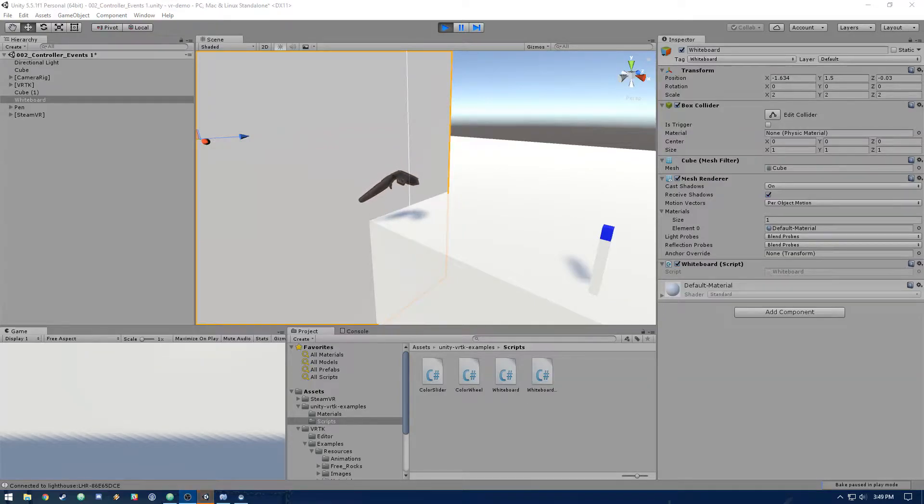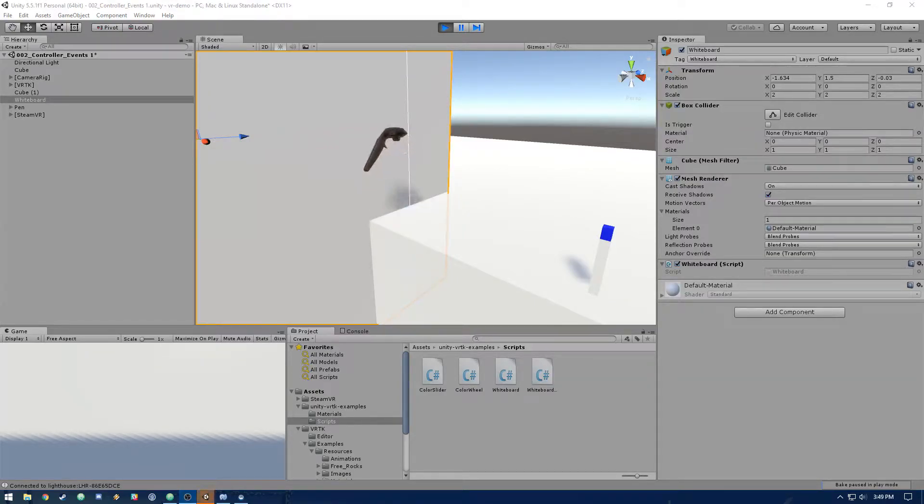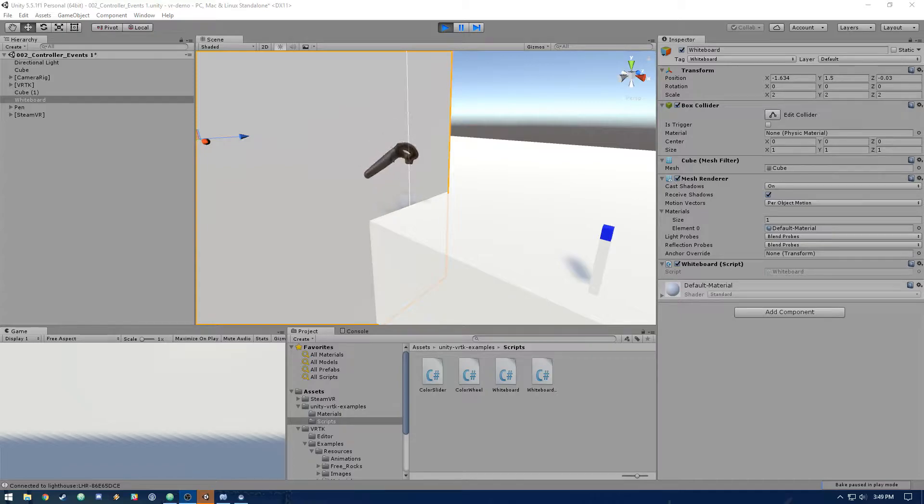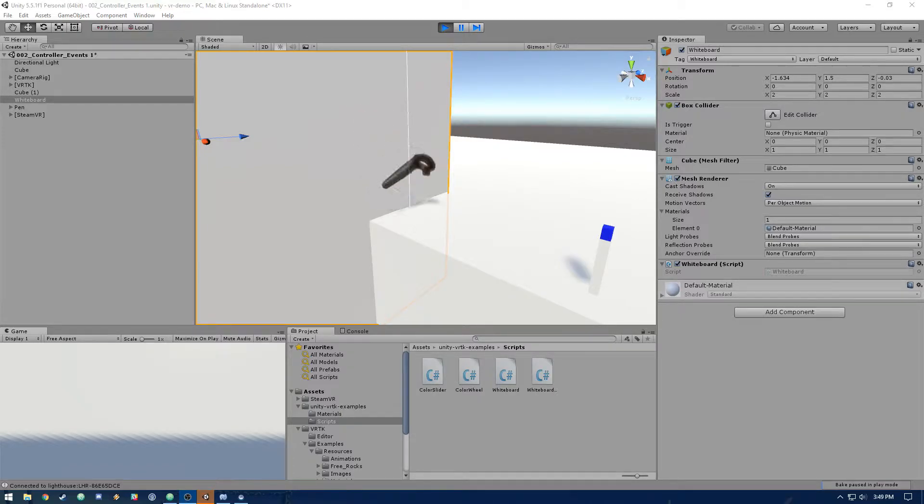Hey everybody, hope you're doing well. Welcome back to part 2 of our Unity VR whiteboard tutorial. Let's see where we left off in part 1, and then we can get started with part 2.